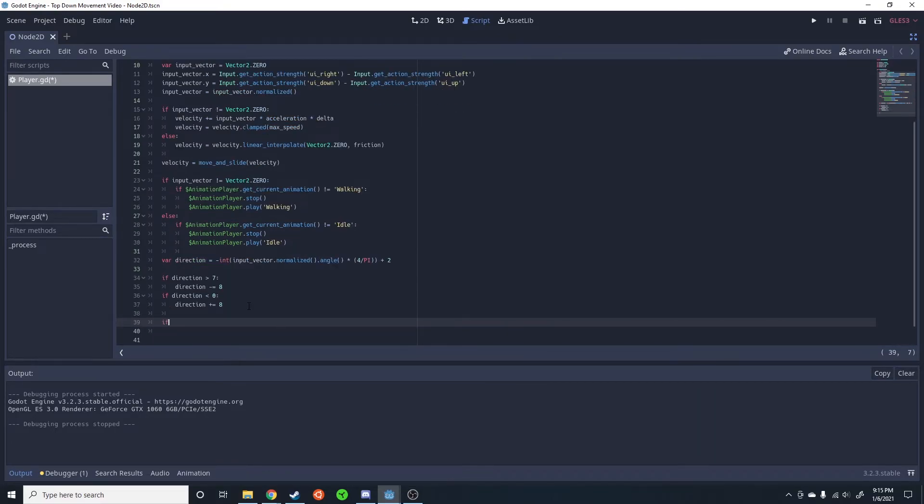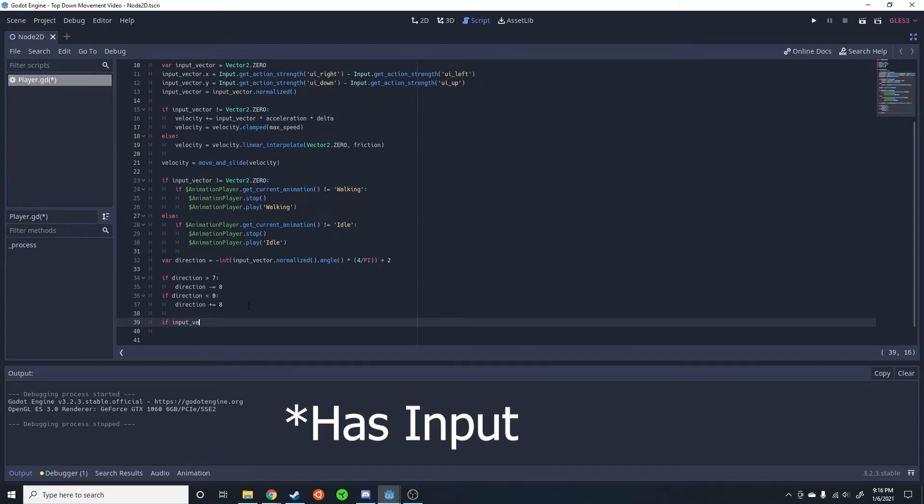Now all we need to do is take the y-axis and change it to the direction. And we only want to do that if it's an input vector because if not, then it's just going to equal 0.